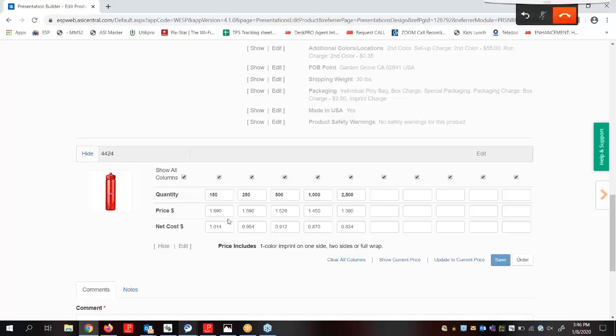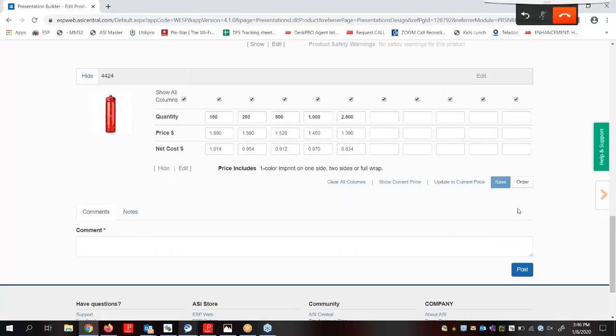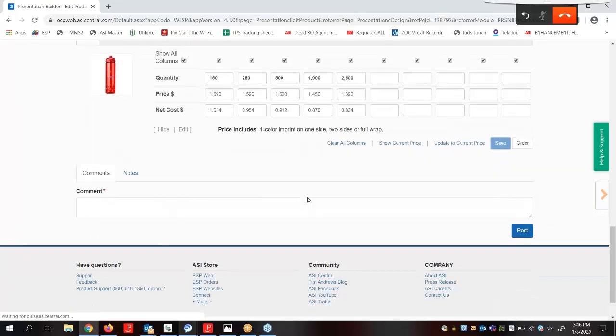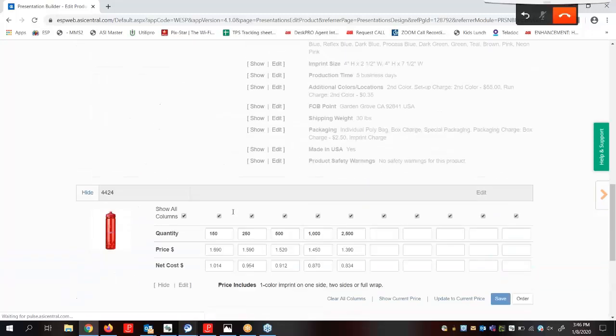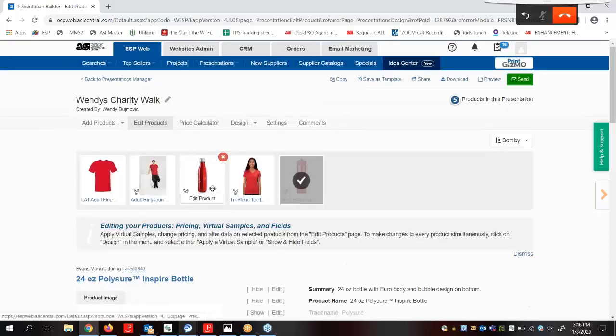Scrolling down here, we can manually change the price by typing in these boxes or using these checkboxes to select which columns we would like to display. If we've made any changes to the pricing, we can click on Save. To make changes to multiple products simultaneously, we can do so in the Price Calculator area. At the bottom here, we can use this comment section to convey a message to the customer regarding this product. Once we've finished editing the product information, we can move to the Price Calculator tab.